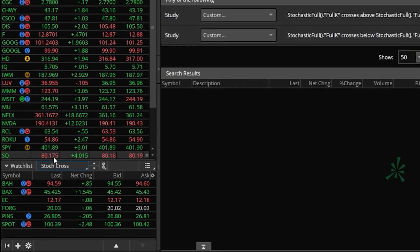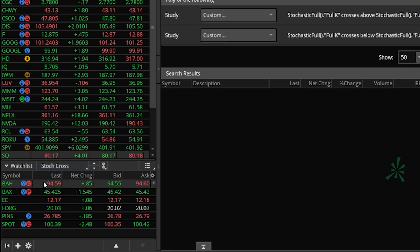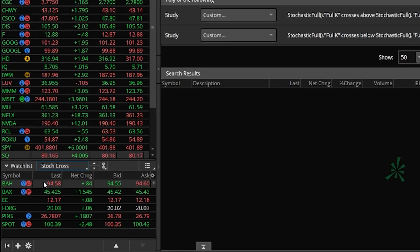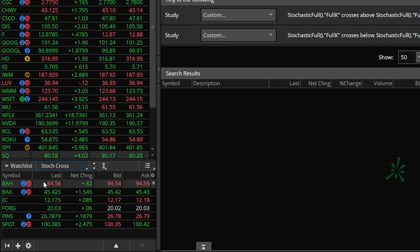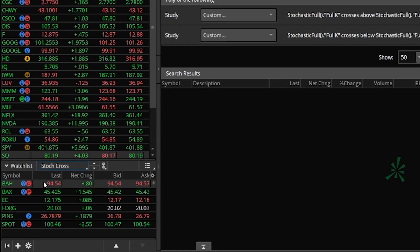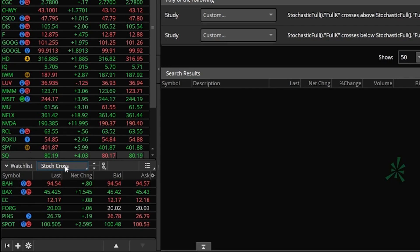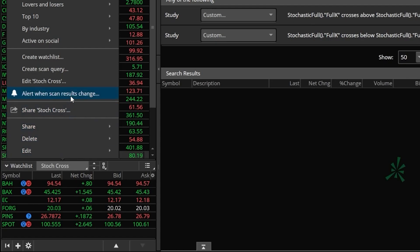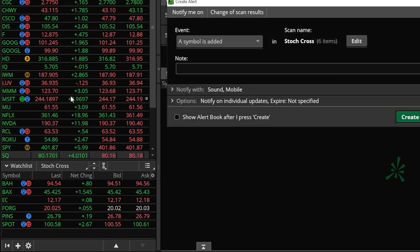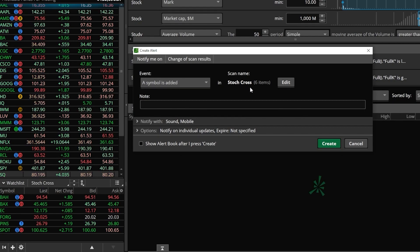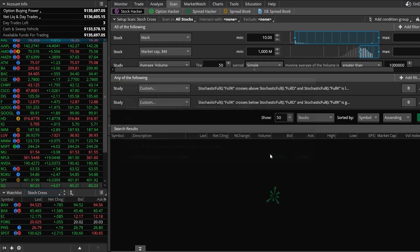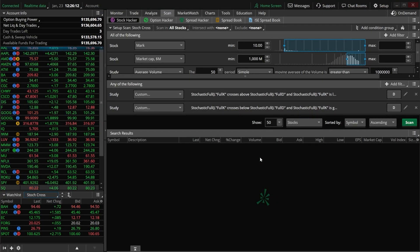That watch list will only display companies that meet all of our criteria right now, and it's going to be constantly updating — so only those companies that meet our criteria will show up. If a stock no longer meets the criteria, it'll disappear; if a new company meets our criteria, it'll appear on the list. To be alerted when a new company has that crossover happen, we'll click on the name of the watch list and then click on 'alert when scan results change.' In the pop-up window, I specify that I want to be alerted when a new symbol is added to this watch list. Hitting create, I'm now going to be notified whenever there's a buy or sell crossover on the stochastic oscillator.